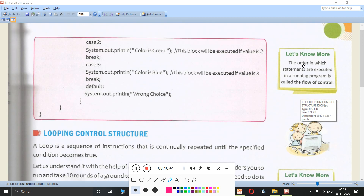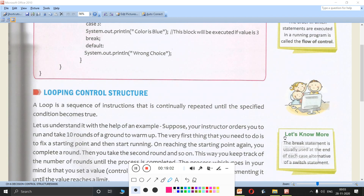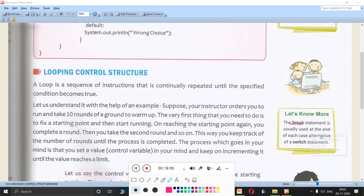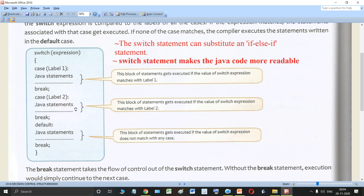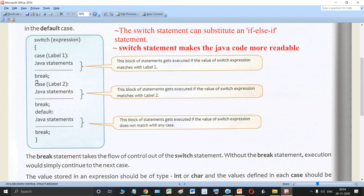The order in which statements are executed in a running program is called the flow of control — this was introduced at the start of this chapter in part 1. The break statement is usually used at the end of each case alternative of the switch statement. After the Java statements in each case, the break is placed at the end, and in the default the same pattern is used.